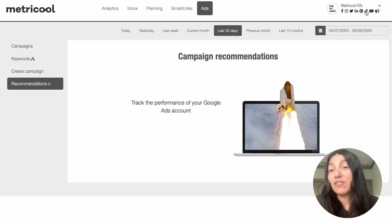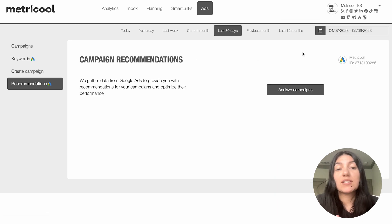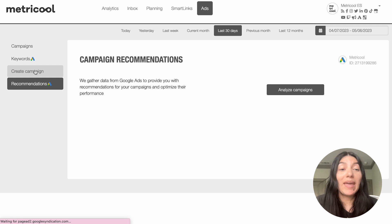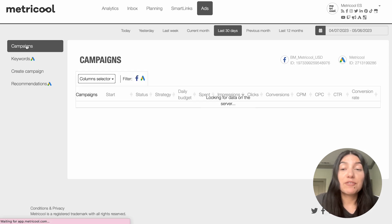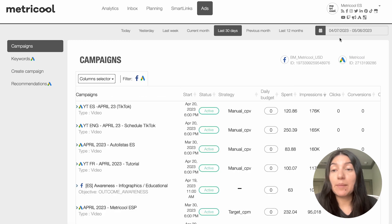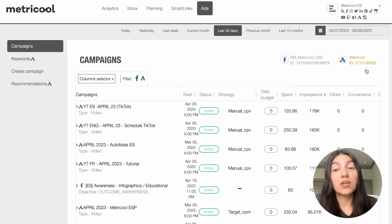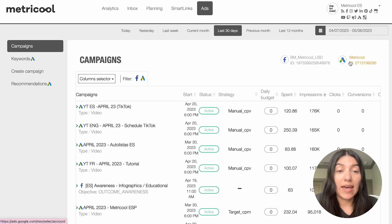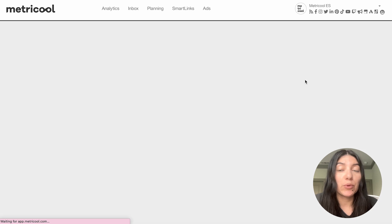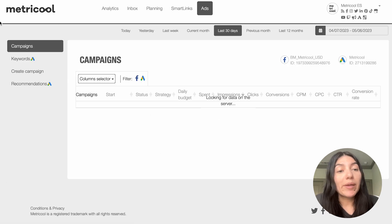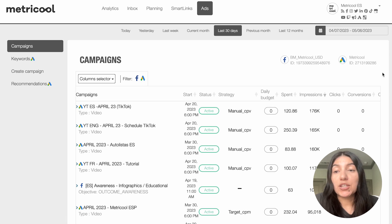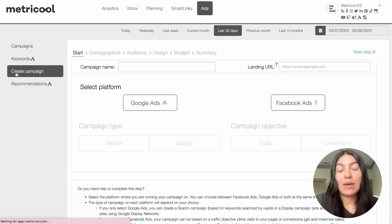Now I'm actually going to switch into a different account — the Metricool Spanish account — so that I can start to create a campaign and we can go through that step by step. On the main campaigns page you'll see not only the Facebook symbol but also the Google ads symbol since we have both of those set up. And on the connections page you can see that Facebook, TikTok, and Google ads are all set up on this specific account. So going back to the campaigns page, we're going to start creating a campaign now.